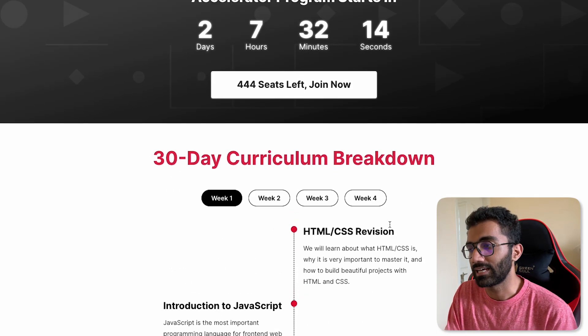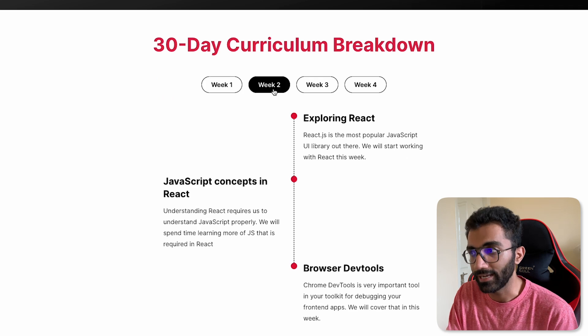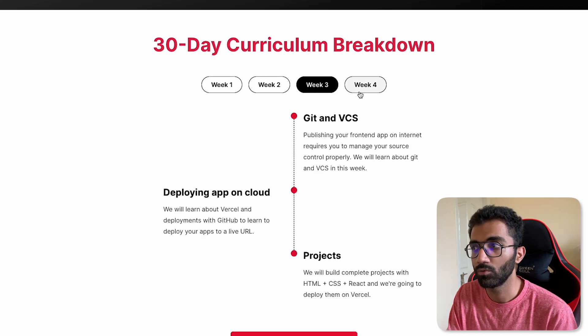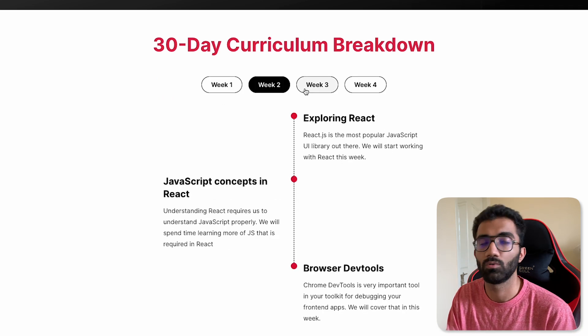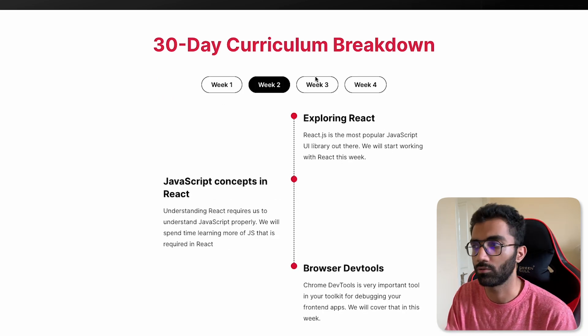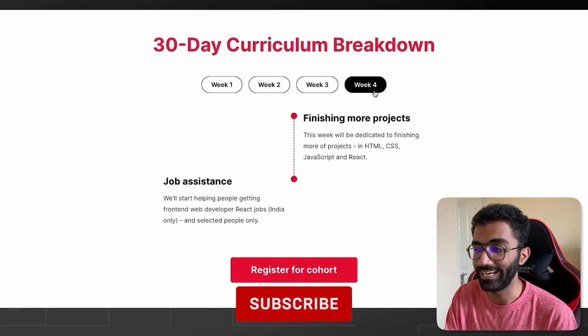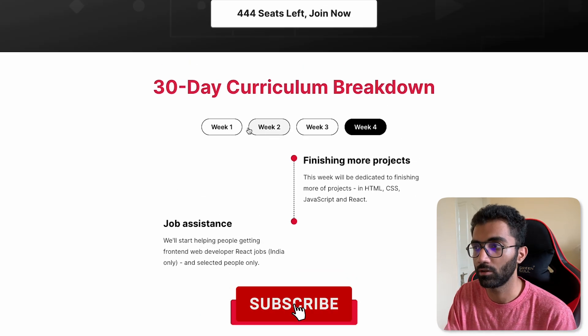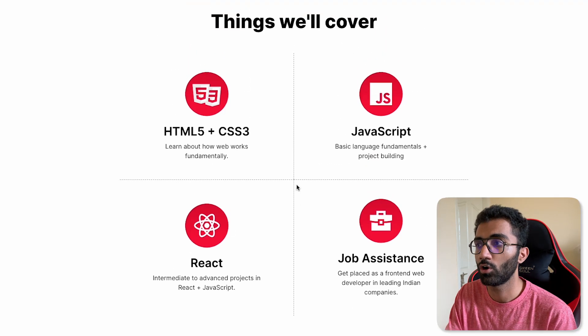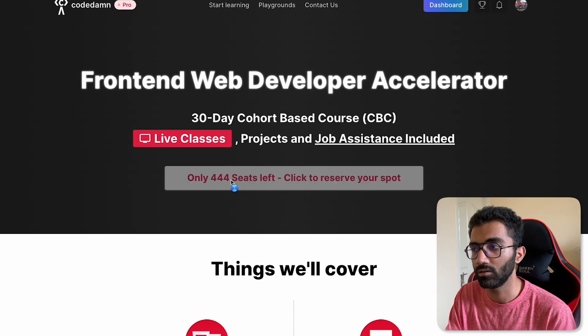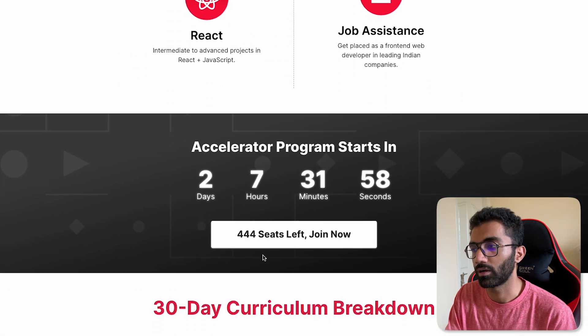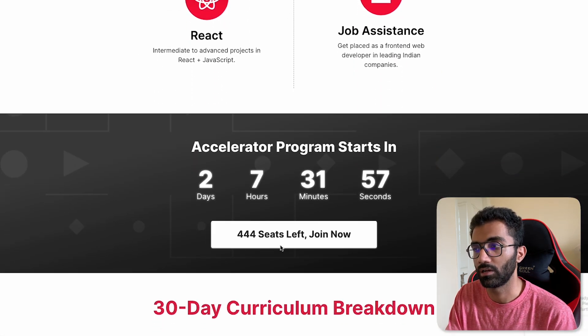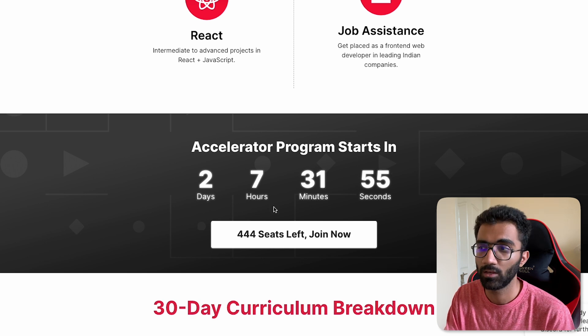Other than that in this accelerator we will have a detailed breakdown of the curriculum. This is just a rough breakdown of four weeks but we have a much more detailed breakdown of this curriculum once you join the accelerator. All you have to do is click on this button over here or you can click on the button down here. Any button works fine.